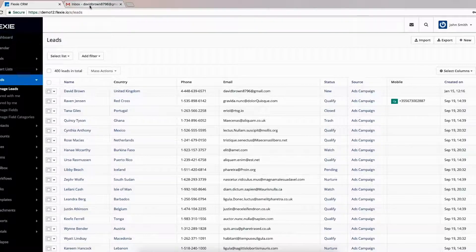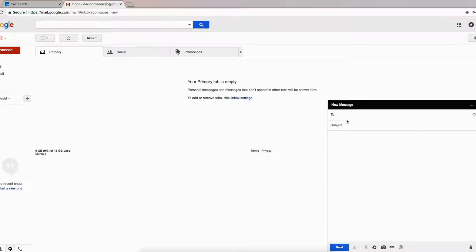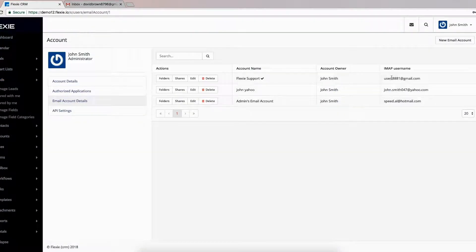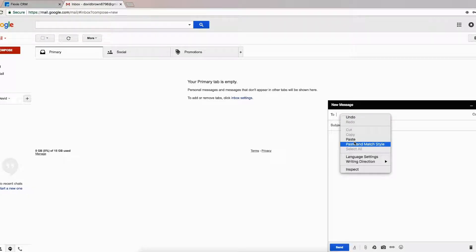For the sake of the argument, let's suppose I'm David and I want to send a message to Flexi Support to get help. The email address I'm going to send this email to is this one, which is associated with Flexi Support — with this account name. I'm just going to copy and paste it right here.